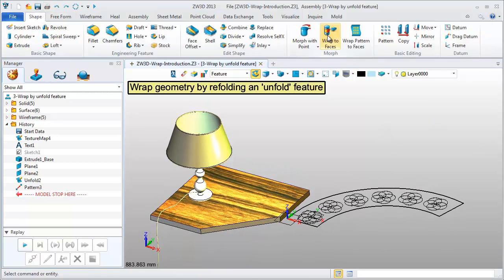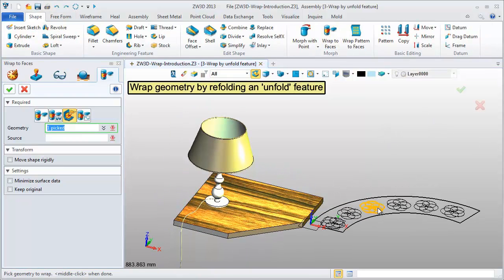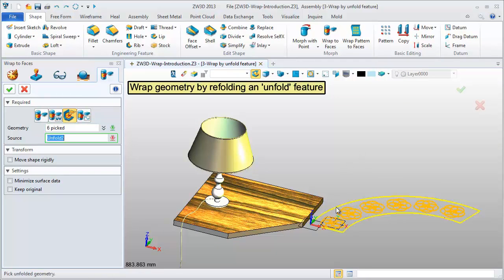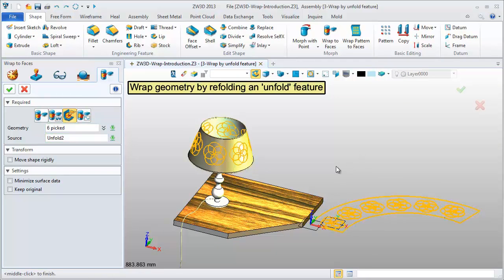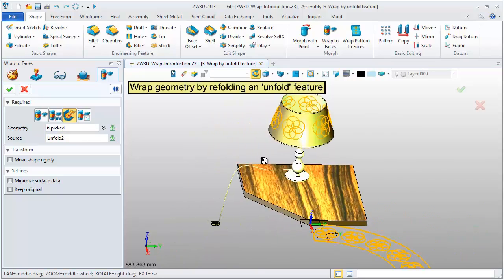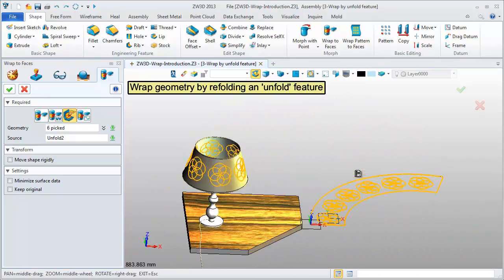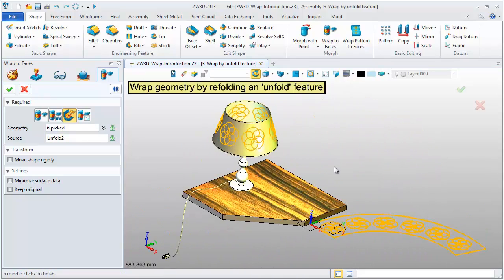Now, do a Wrap operation. Select the Geometry and the Unfold feature. They are directly wrapped into this conical surface.